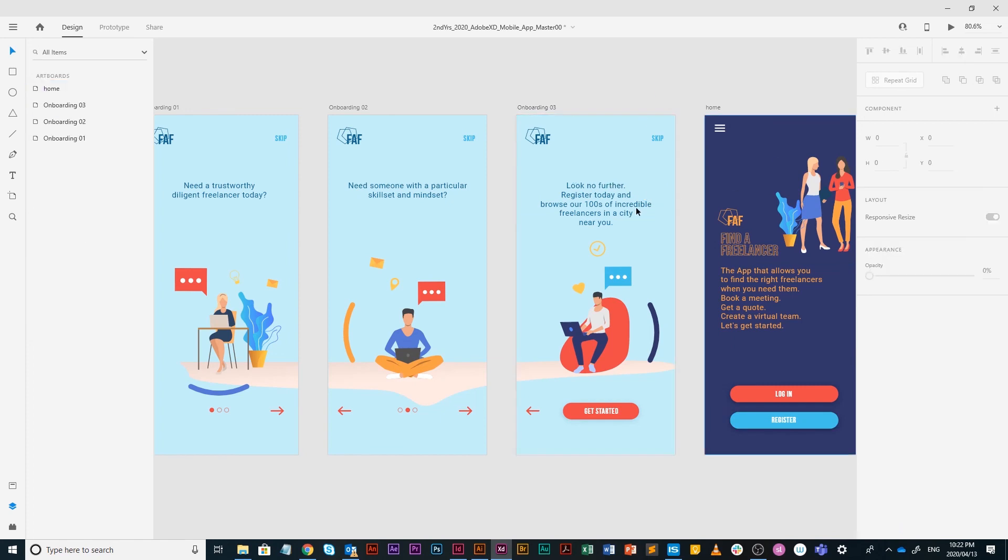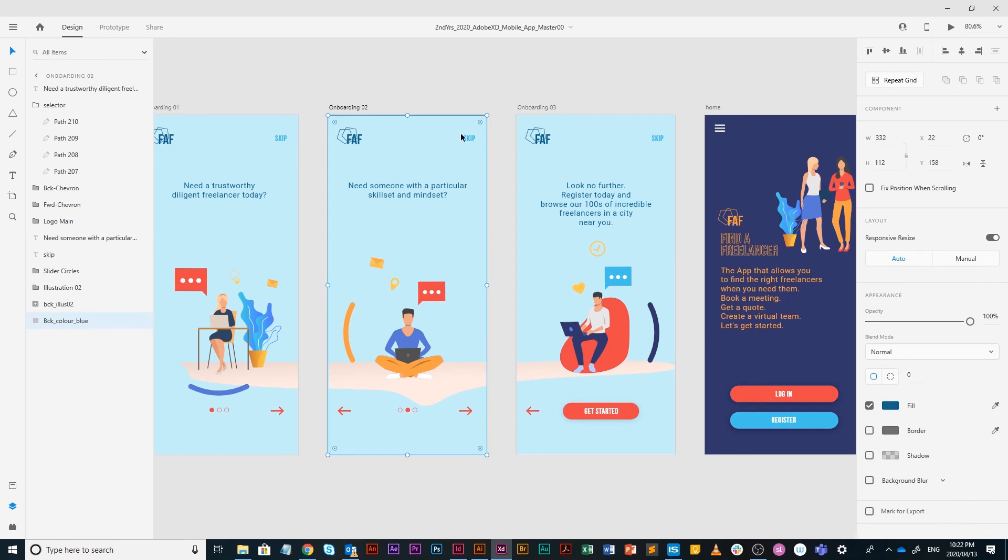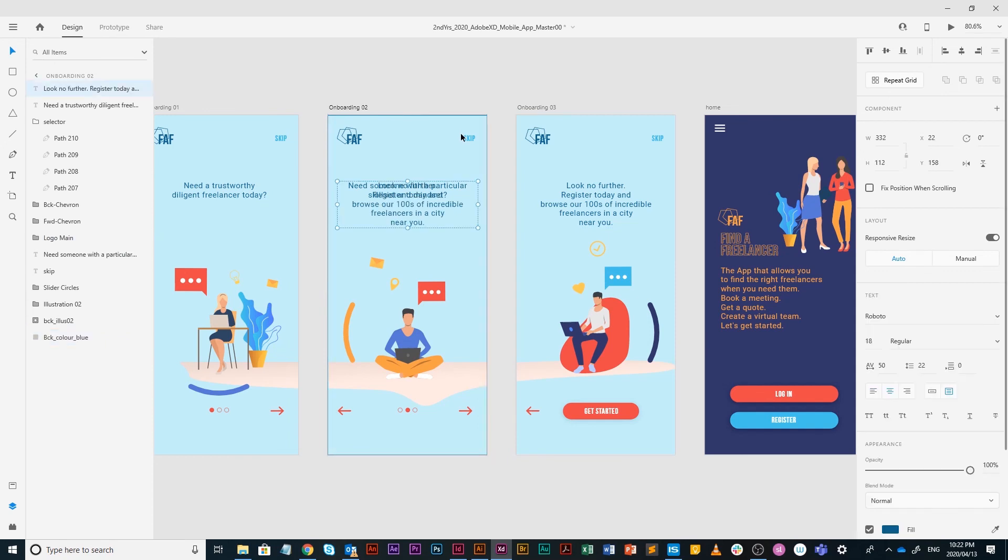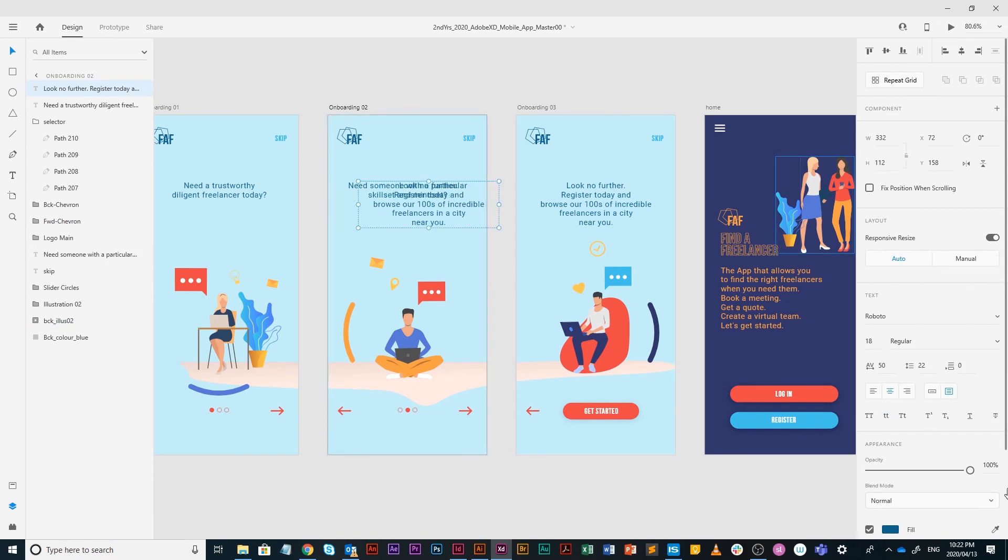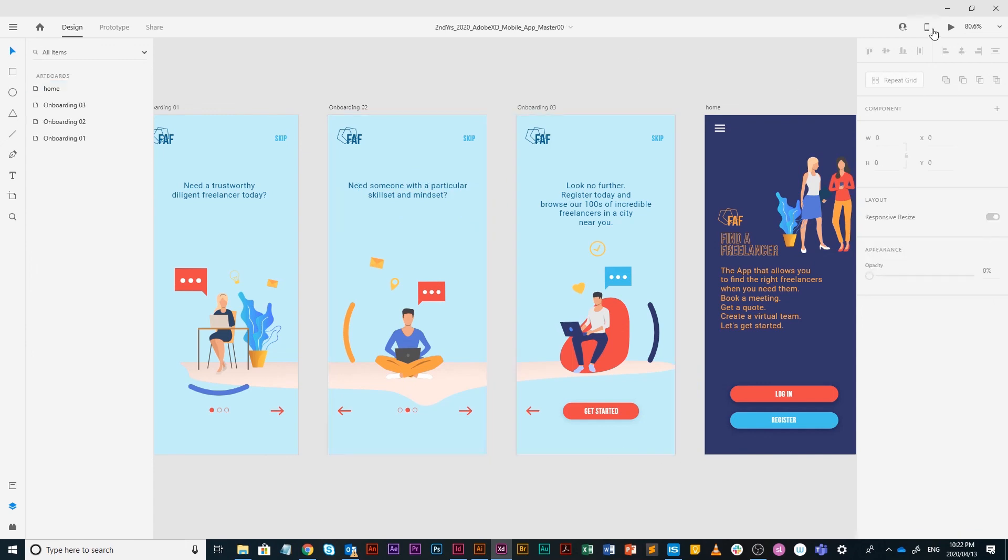The same with the text of onboarding three, that needs to sit on onboarding two as well. I'm going to copy that, go to onboarding two, paste it. Hold on shift, right arrow: one, two, three, four, five, zero opacity.